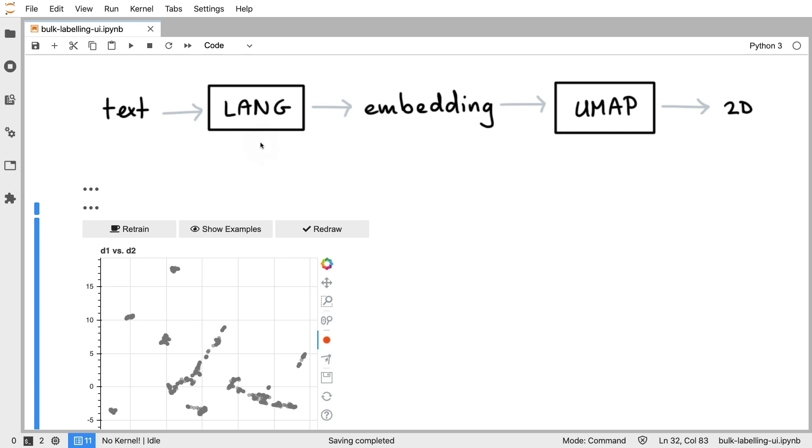The notebook that you see here is self-contained and if you want to go ahead and play with it you can find the link in the show notes so you can get started right away.